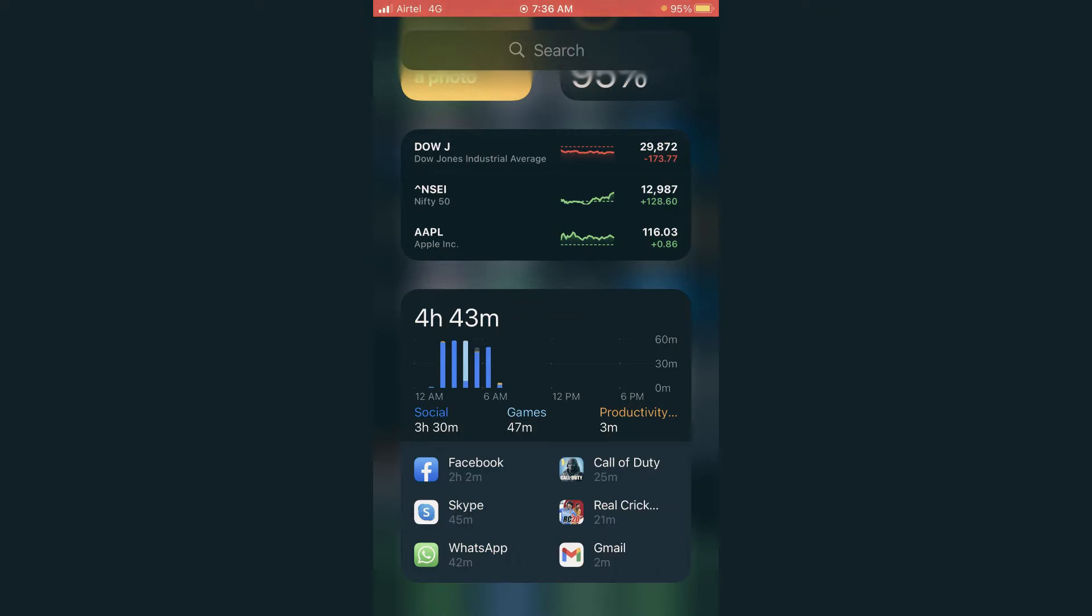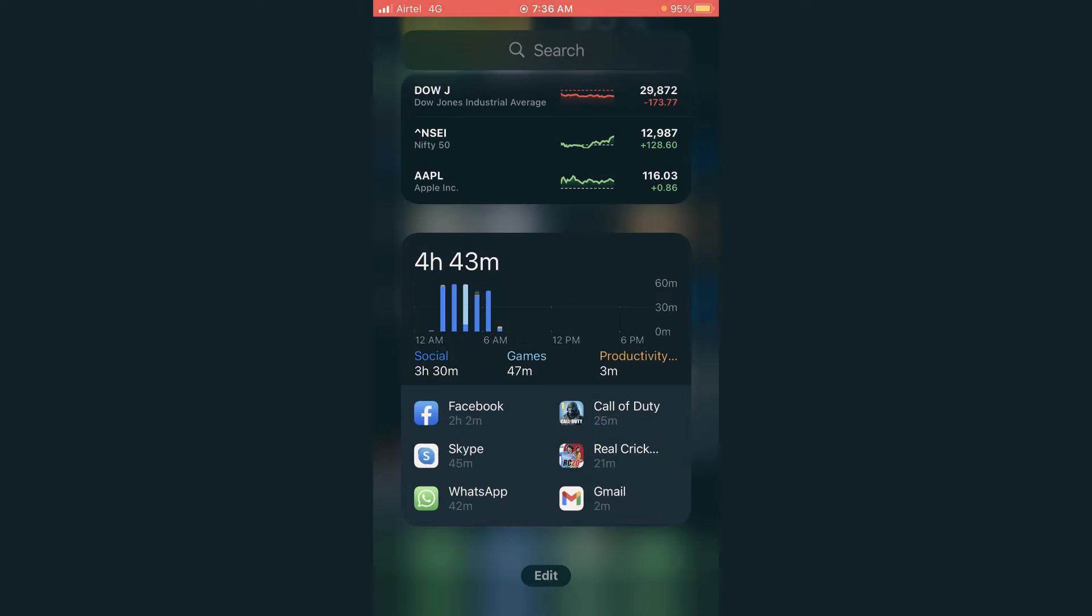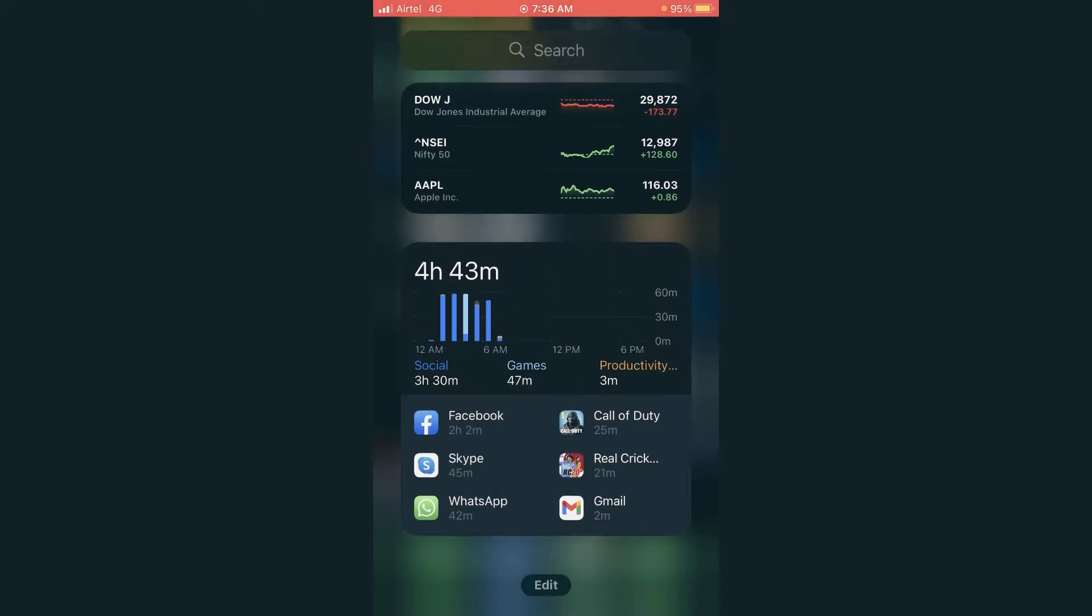It will show the complete time that you have spent on your phone. You can see on Facebook I have spent almost two hours, on Call of Duty 25 minutes, Skype 45 minutes, WhatsApp 42 minutes, and so on. This actually shows the apps you have used in your phone and for how long.